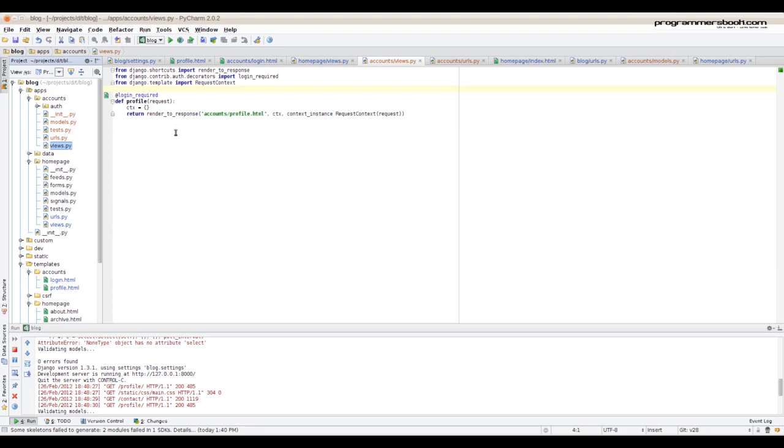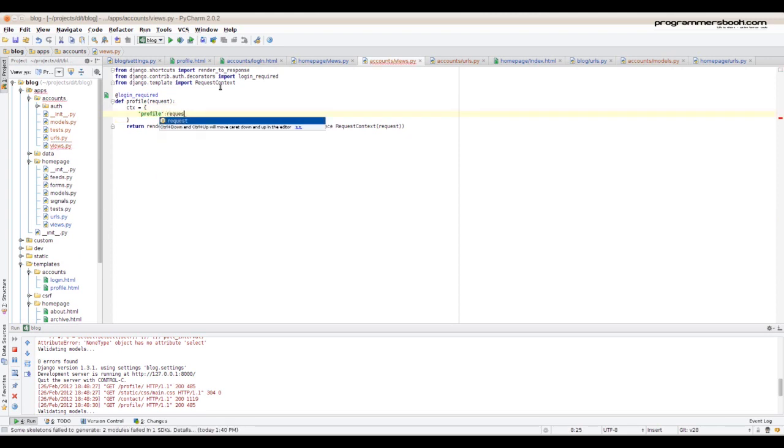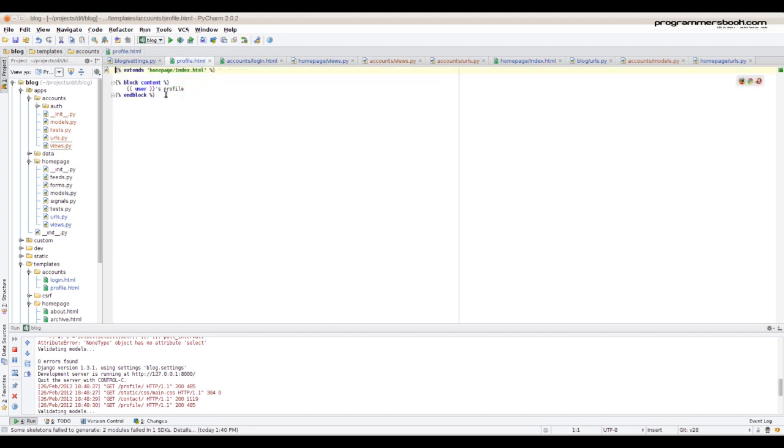Now in the profile view we pass to the context the user profile. The request has the object user and from user you call the get_profile method. Now we can use the profile in our template.